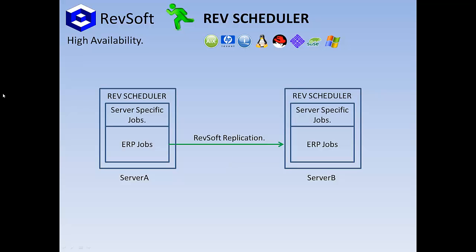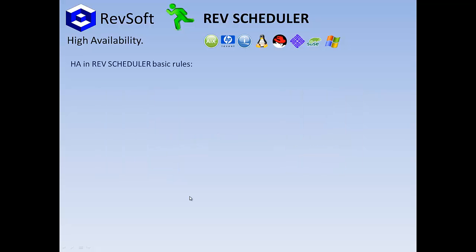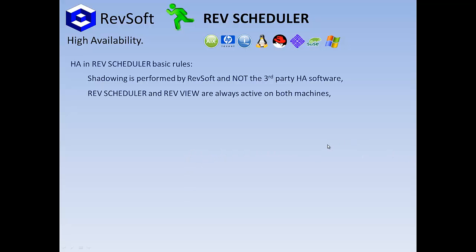Okay, cool. So, what are the basic rules? Rule one, shadowing is performed by RevSoft and not the third-party HA software. Rule two, RevScheduler and RevView are always active.